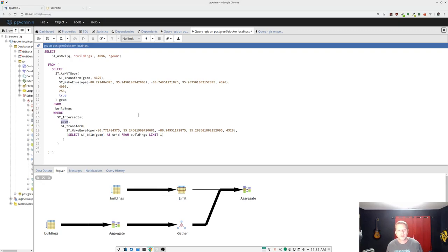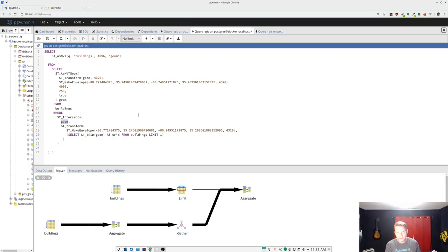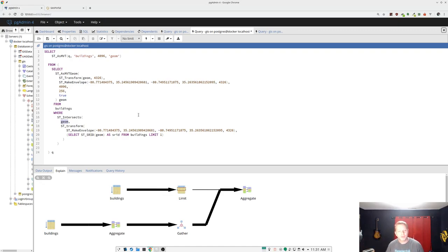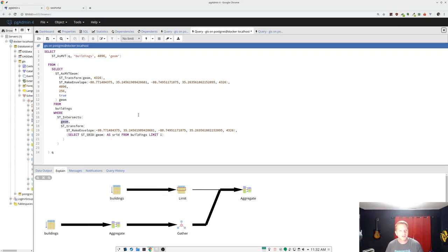you want to transform the one that has the least amount of features or complexity to it to the other one and not the other way around. Like we wouldn't want to transform our entire building's geometry to 4326 to use that little four-point envelope to clip out with. What we want to do is take that little envelope and transform it to the geometry of the buildings and use that to clip, then transform the results back to 4326.